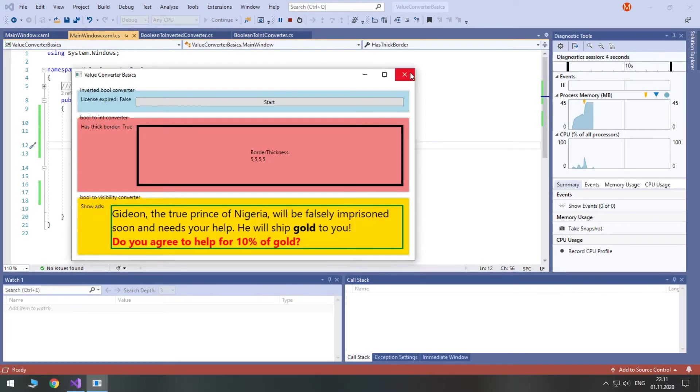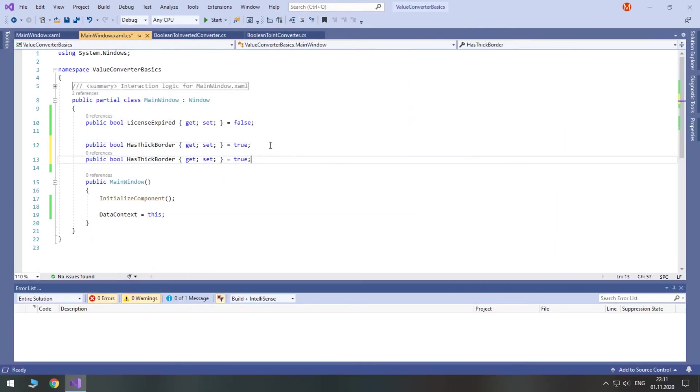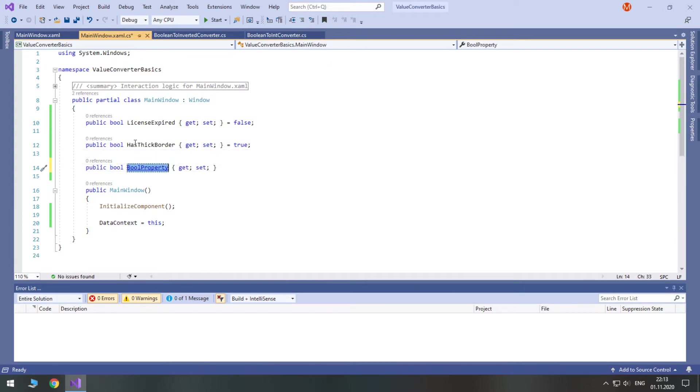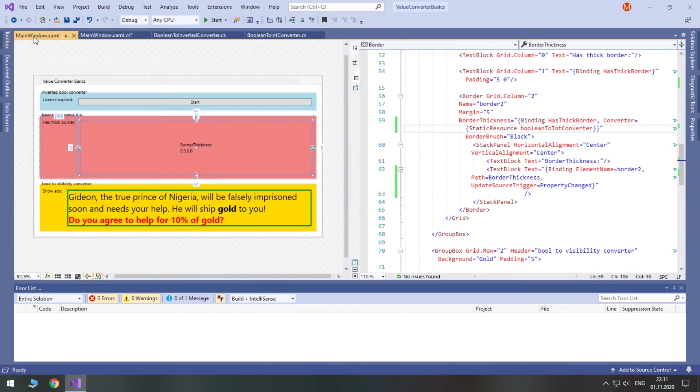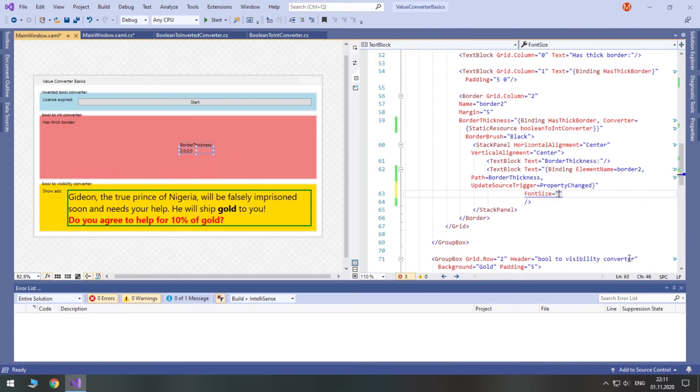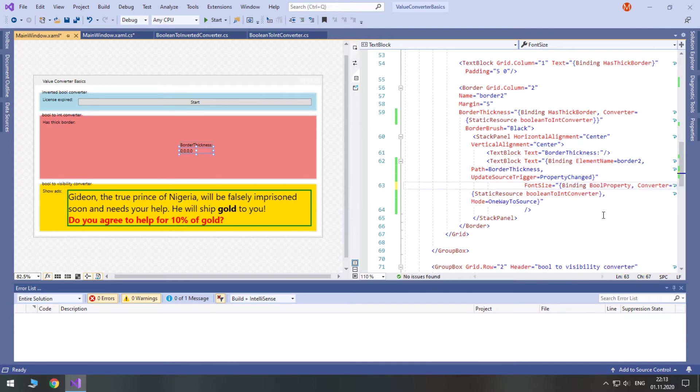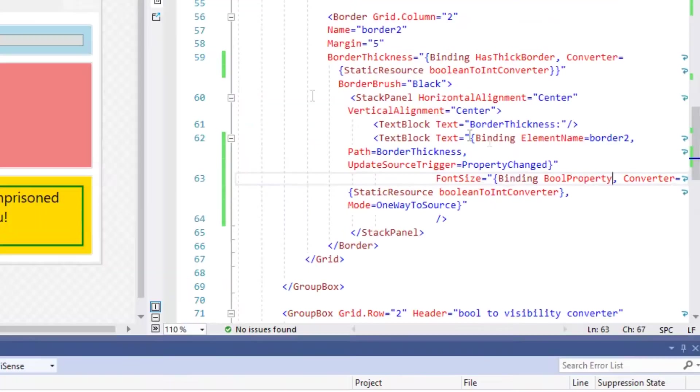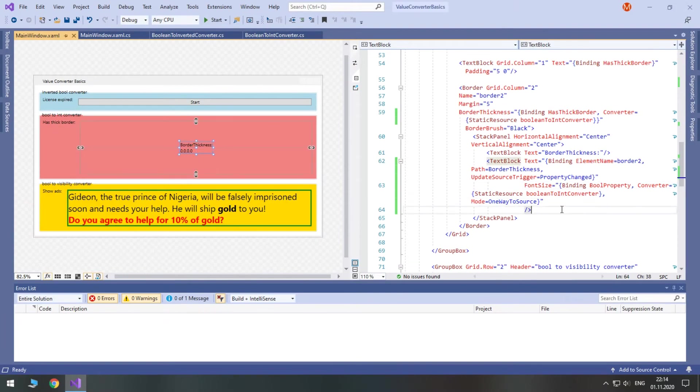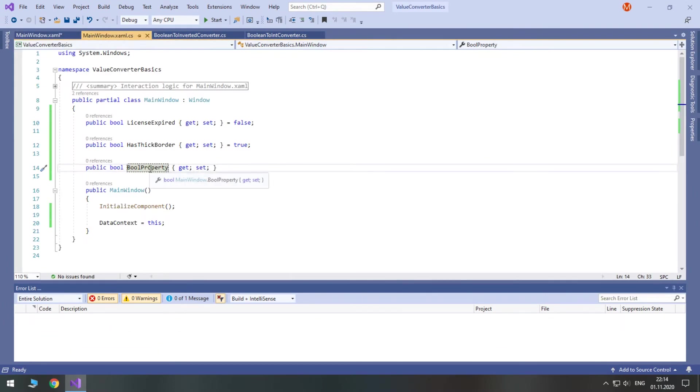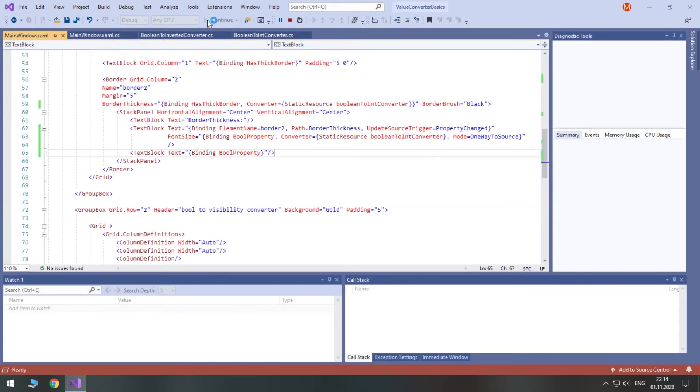We have just used the Convert method of the converter just as before. Now, let's create another property to see how ConvertBack can be used. When we used the Convert method, we bound dependency properties to C-sharp properties. Using the ConvertBack method, now you need to use binding on a property, the value of which you will pass to a converter. The C-sharp property will be set based on the dependency property of a visual control. In order to explain that you need to call the ConvertBack method, you need to set mode to one-way-to-source. Let's create a text block and bind its text to the BooL property, so that we see its value.